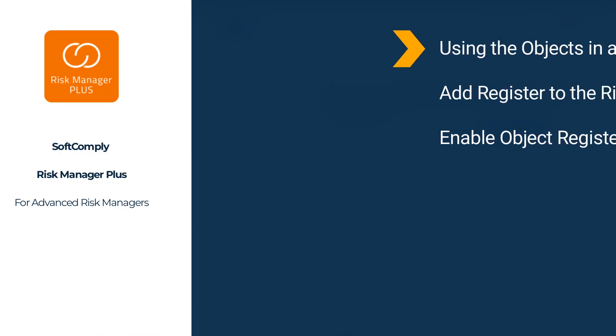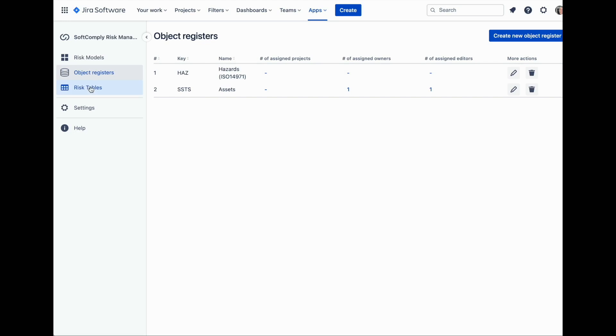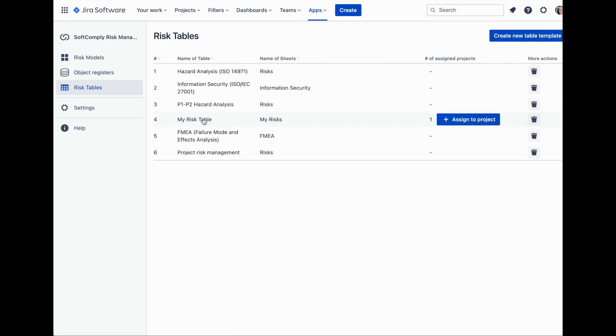To start linking the objects to risks in your risk management project, there are a couple of steps we need to take first. Once a register is created, the next step is to activate this field in your risk table.